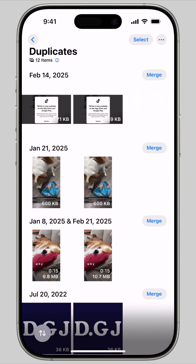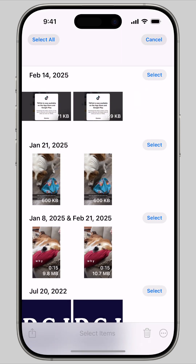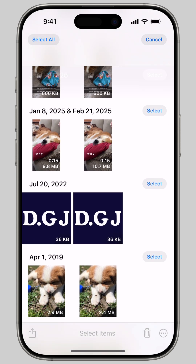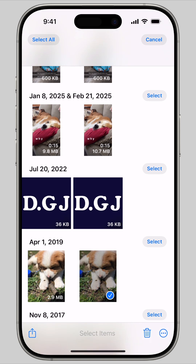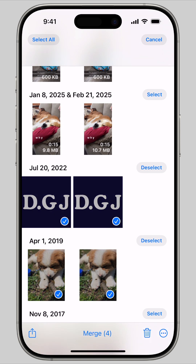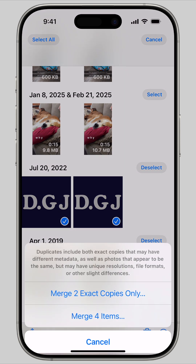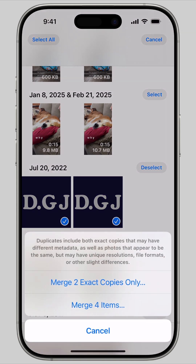If it's not completely confident that the pictures are exact copies, you'll get a slightly different message with different options. You'll be given the choice to only merge the exact copies or to merge everything you've selected.